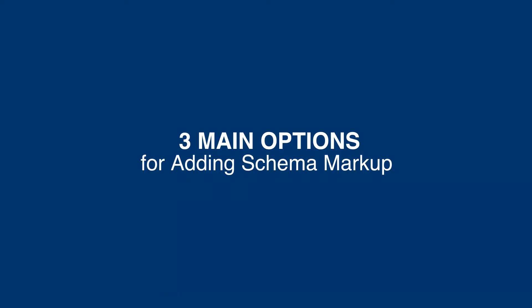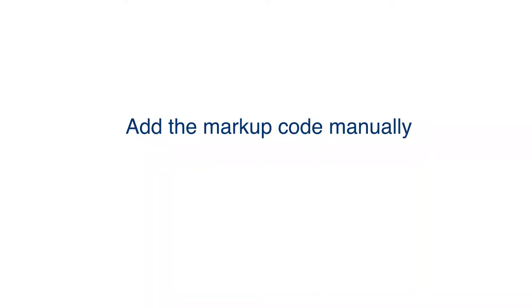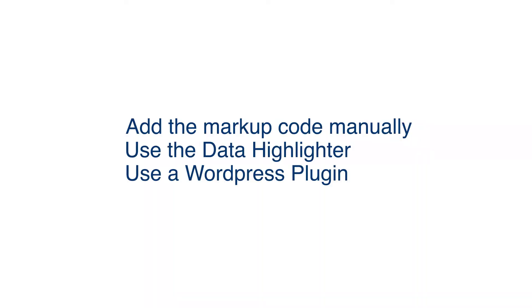You've got three main options for adding Schema Markup to your website: Add the markup code manually, use the data highlighter, or use a WordPress plugin. But before you add anything to your site, check to see if the schema is already implemented.